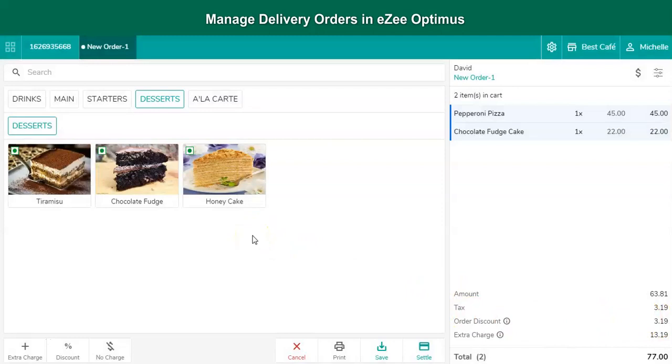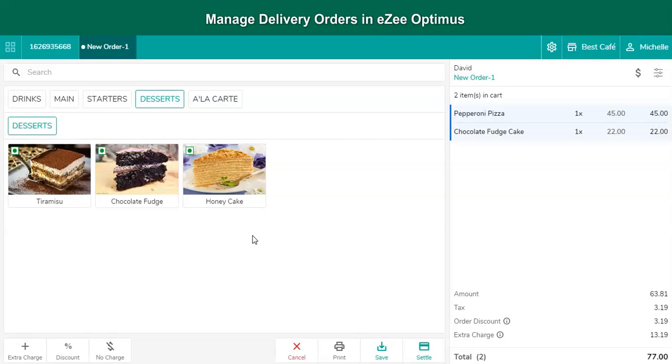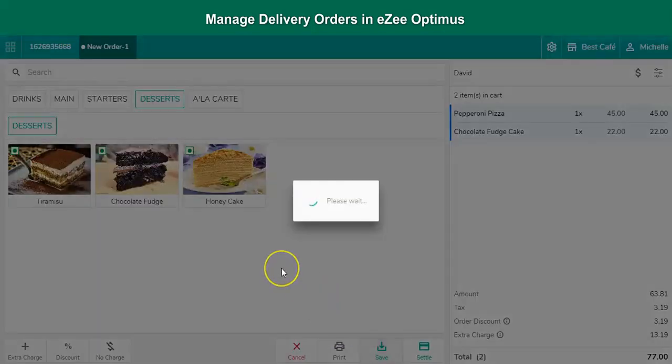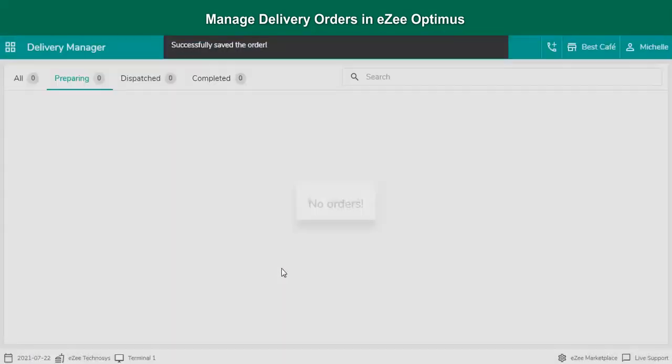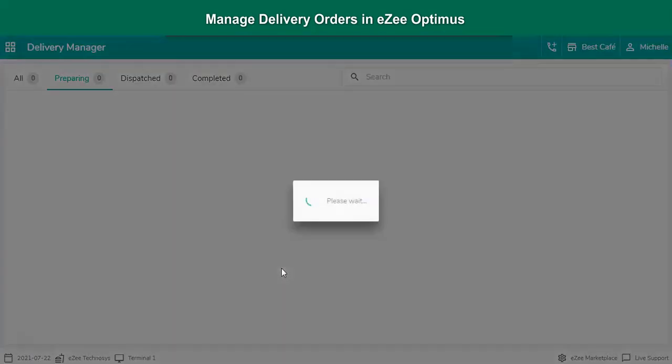Once the menu item is selected, the user needs to make a decision whether the order should be settled before delivery, or should be settled after delivery. Generally, the payment is received after delivering the order. By clicking on the Save button, the delivery order taking process gets completed.